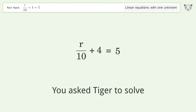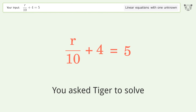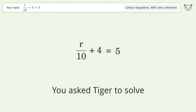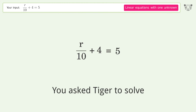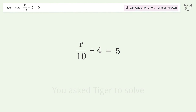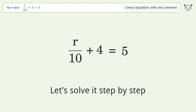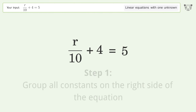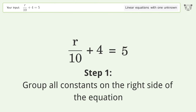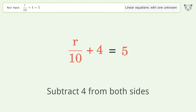You asked Tiger to solve this — it deals with linear equations with one unknown. The final result is r equals 10. Let's solve it step by step: group all constants on the right side of the equation, subtract 4 from both sides.